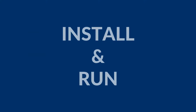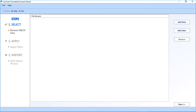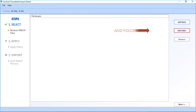Now let's install and run the software. In the home screen, you will find the main options. First is the Add Files option — selecting this option lets you import a single or multiple Mbox files. Then you can see the Add Folder option, which lets you import multiple Mbox folders.